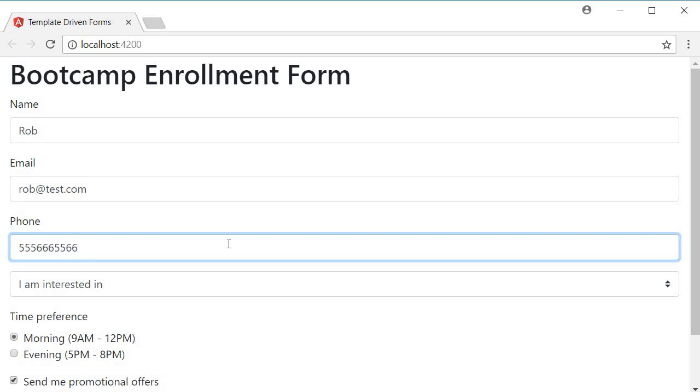Now we might run into scenarios where we have more than one validation happening on a form field. For example the phone number control can have the required validation in addition to the pattern validation. To keep it simple we can change the error message to phone number is required and must be 10 digits. This message will satisfy both the conditions. Let's quickly test this out.